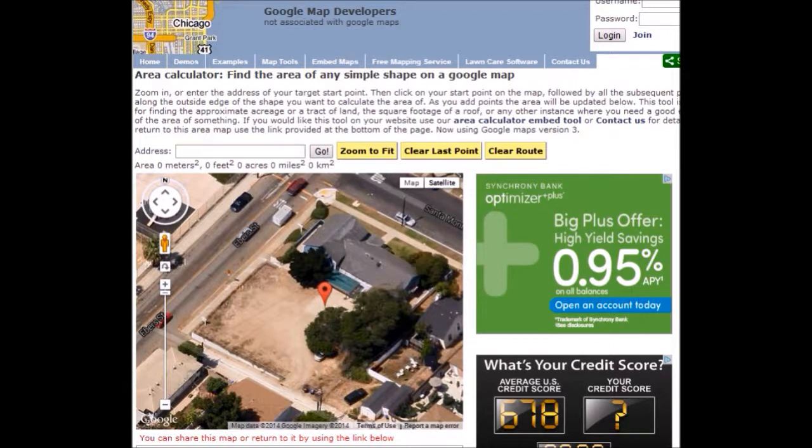This tool is called the Area Calculator. You can use it to find the area of a plot of land. It could be an event space that you're looking at, or for a roofing company, you could measure the area of a rooftop.